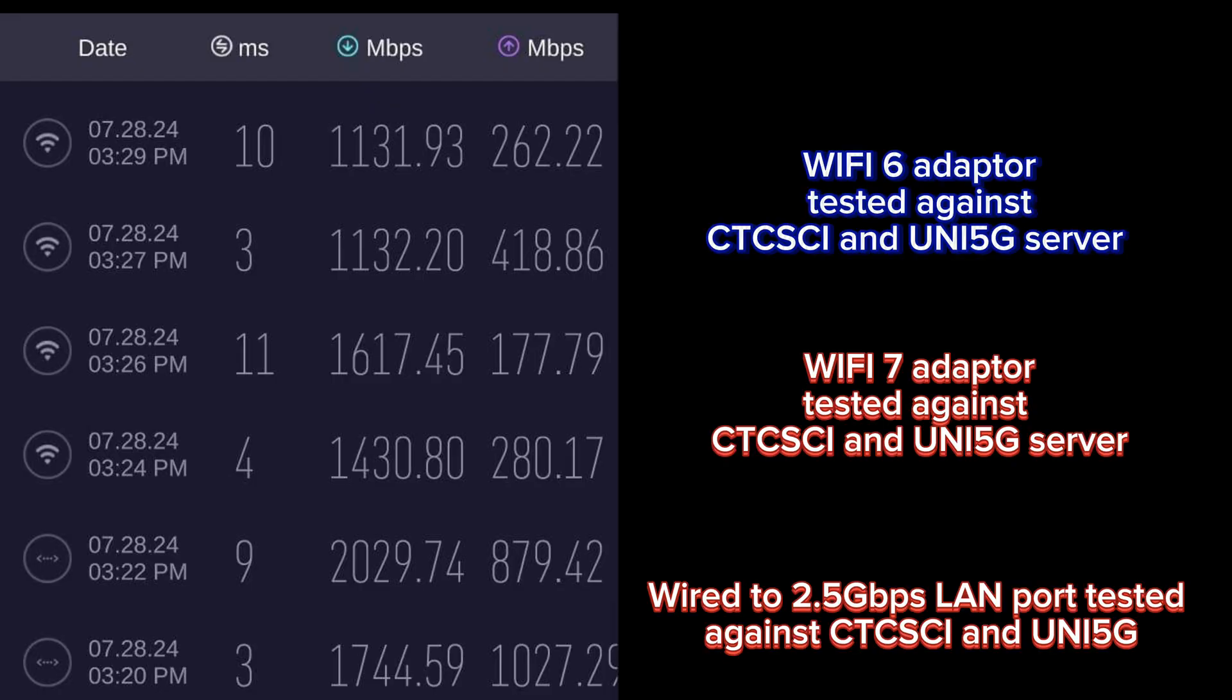In this test, we will test the Wi-Fi 7 adapter performance against the Wi-Fi 6 and also the LAN speed. I have taken two readings each, one for the CTC SCI server and Unify 5G server. Let's focus on the CTC SCI server.